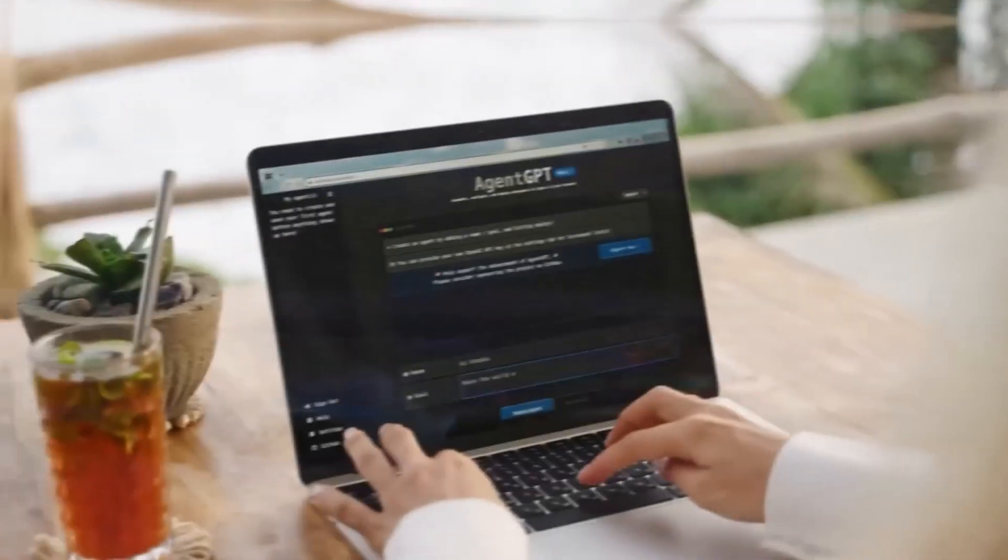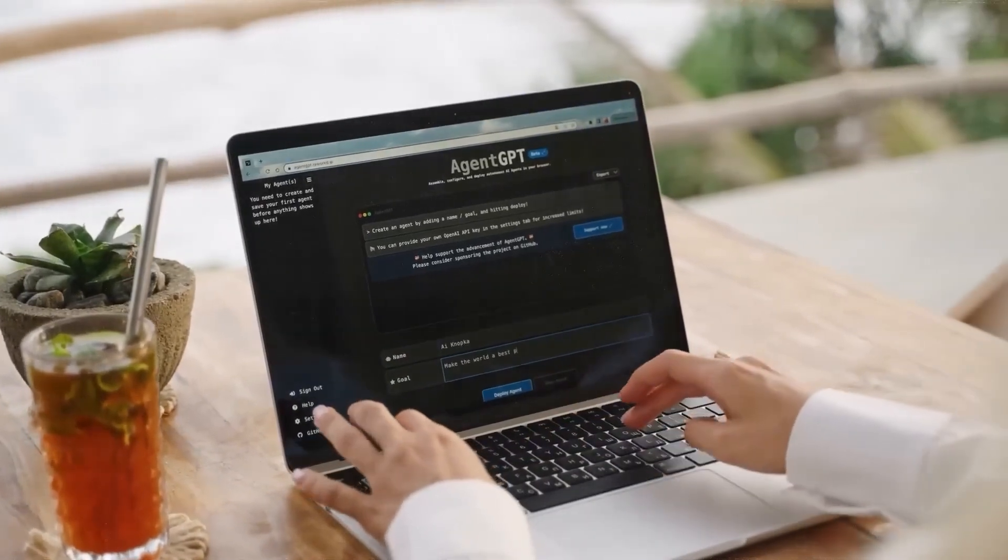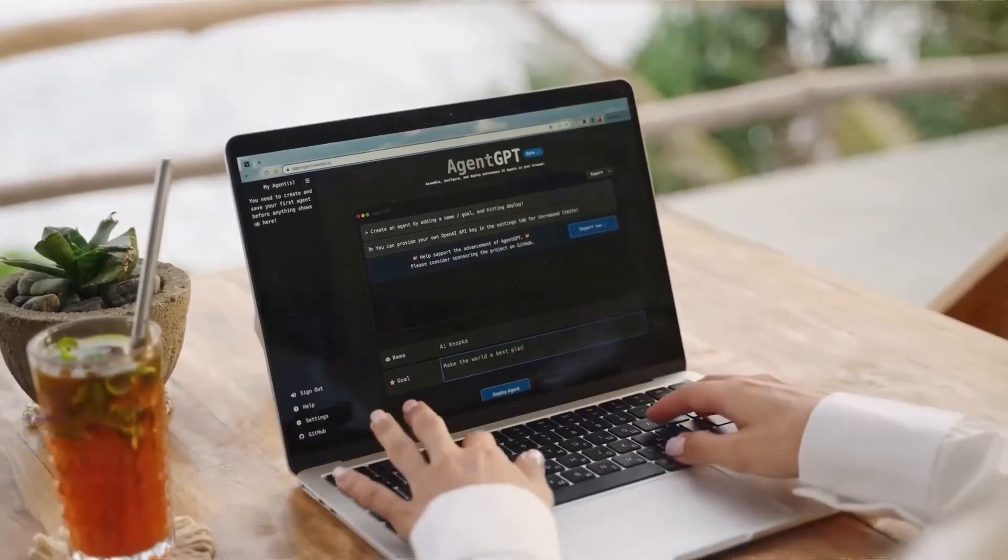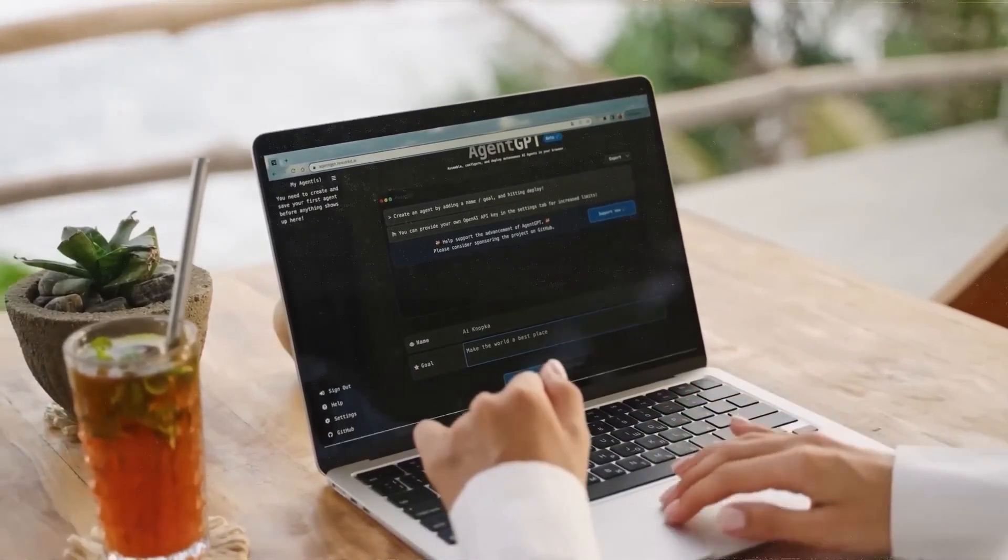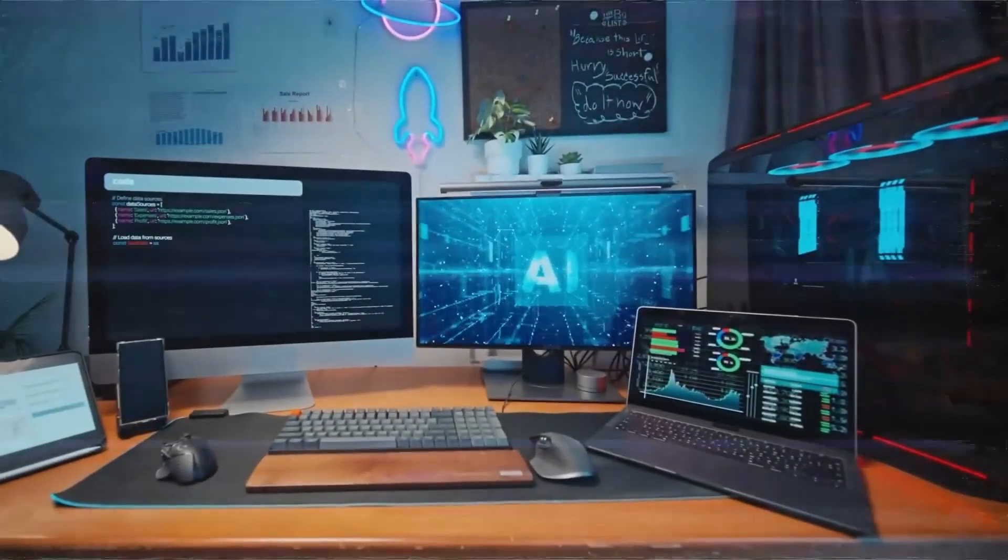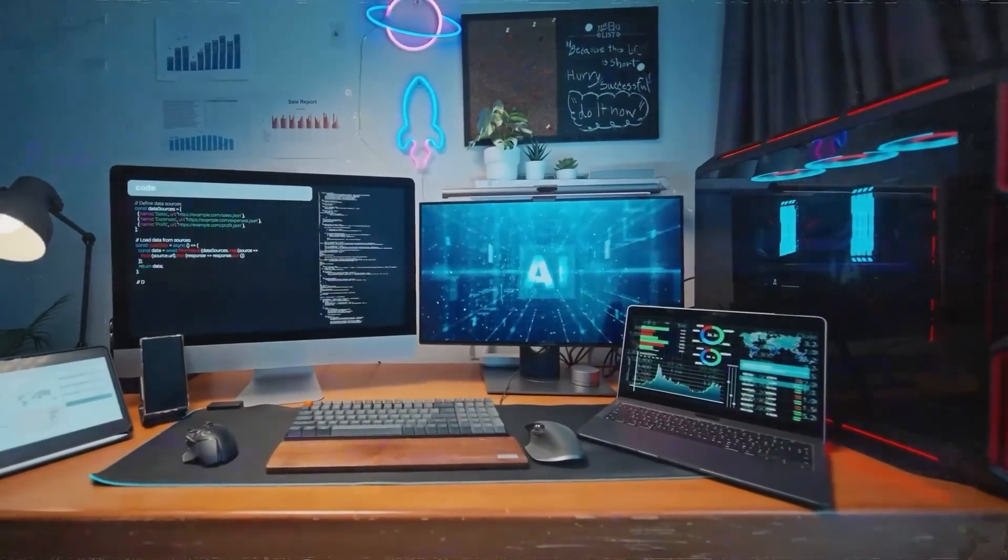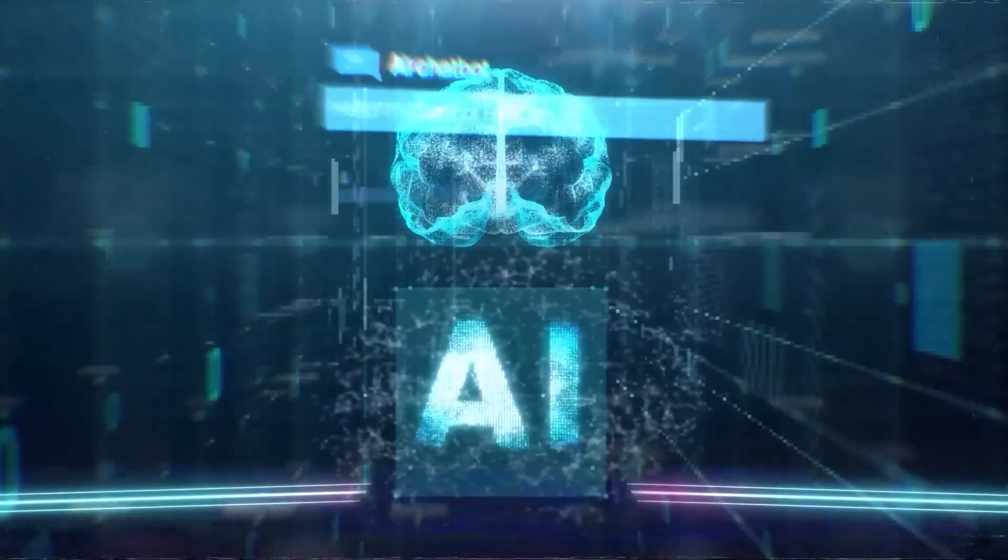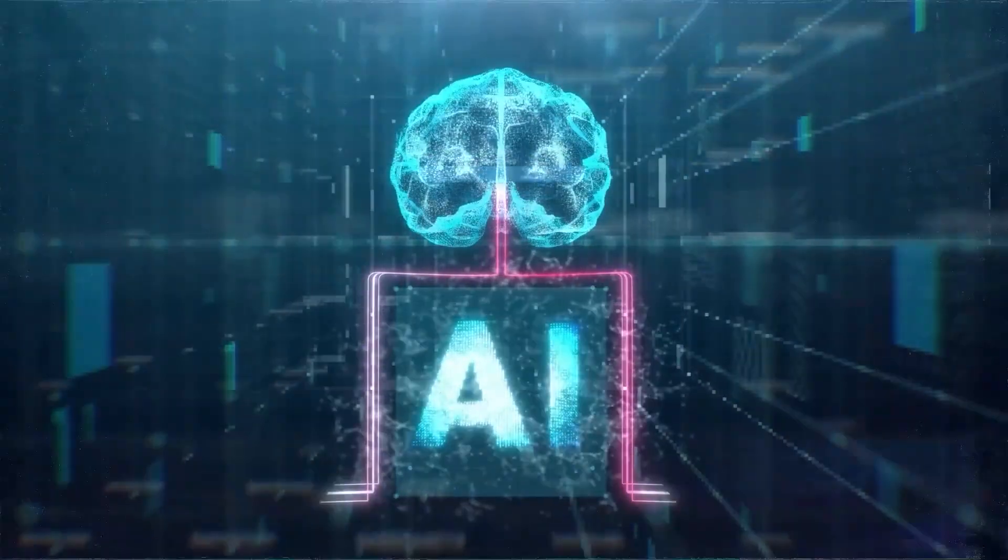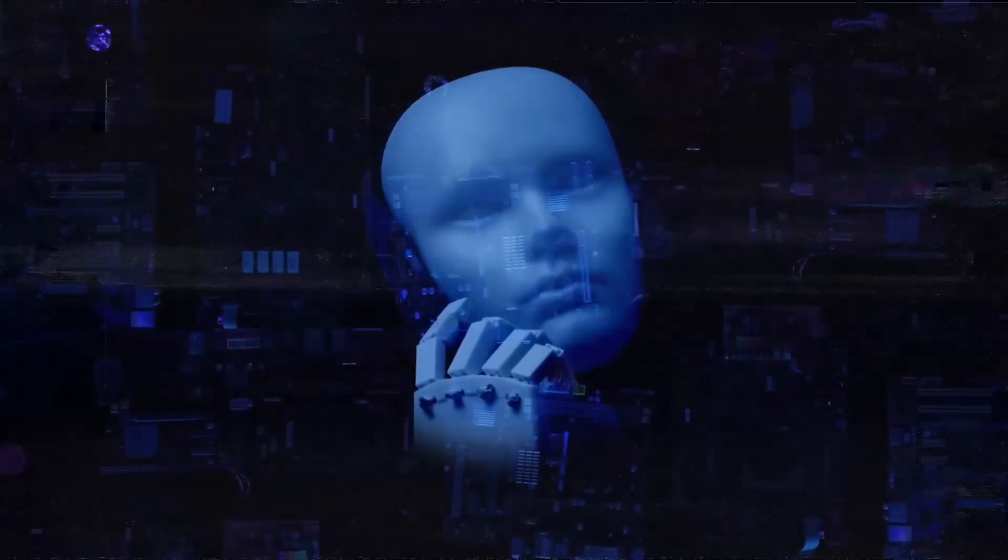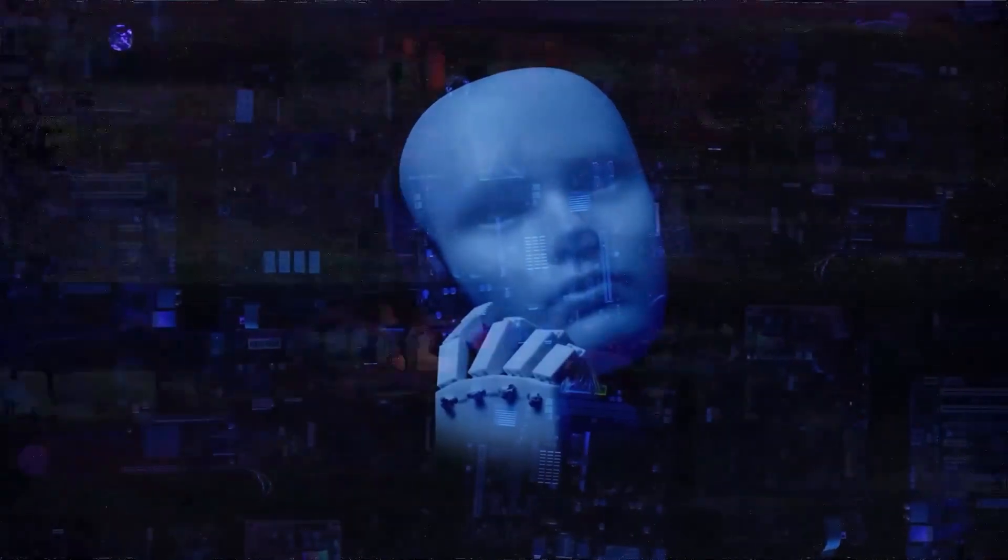Formal, casual, friendly, sarcastic, you name it. Orica 2 can adapt its style to fit the vibe. It's like having a virtual assistant that not only understands what you want, but also how you want it. Talk about the ultimate AI sidekick.